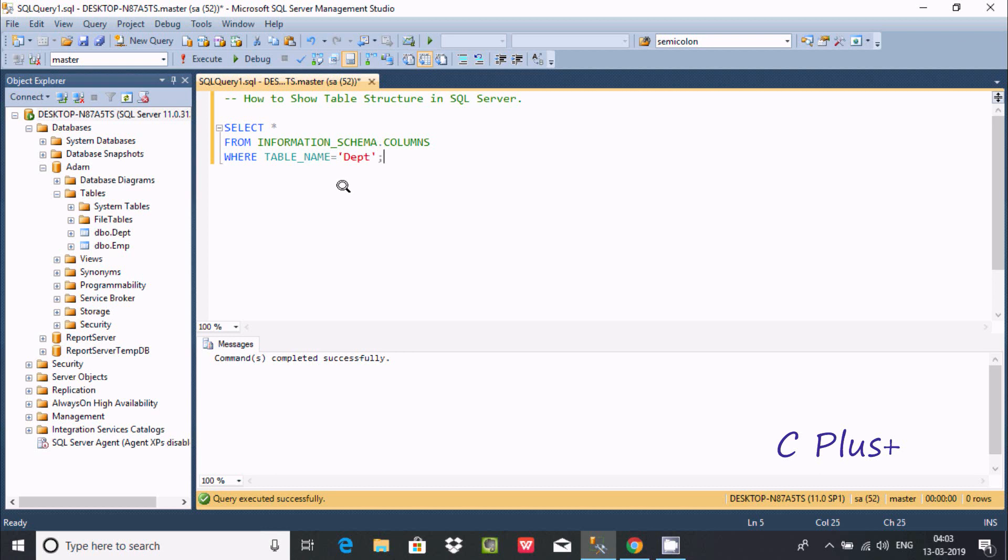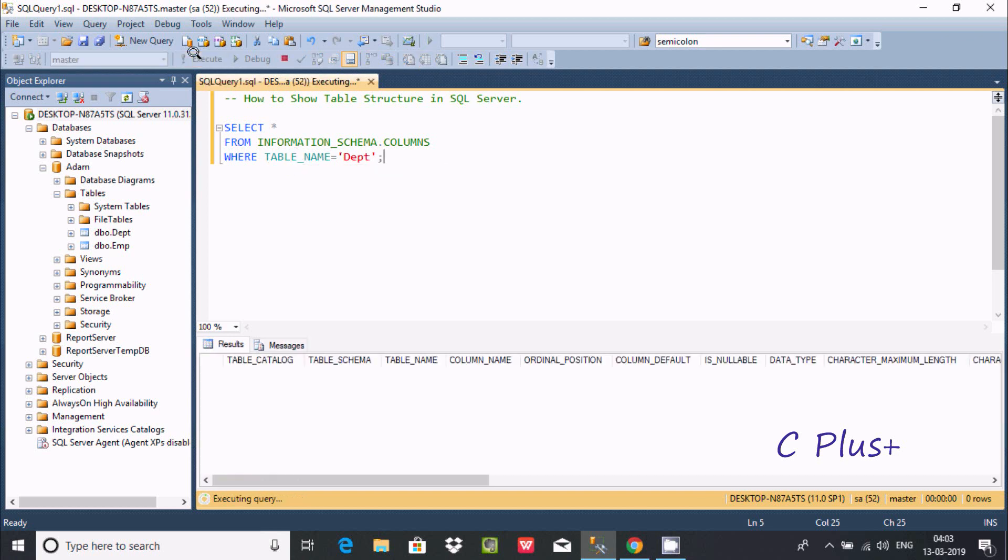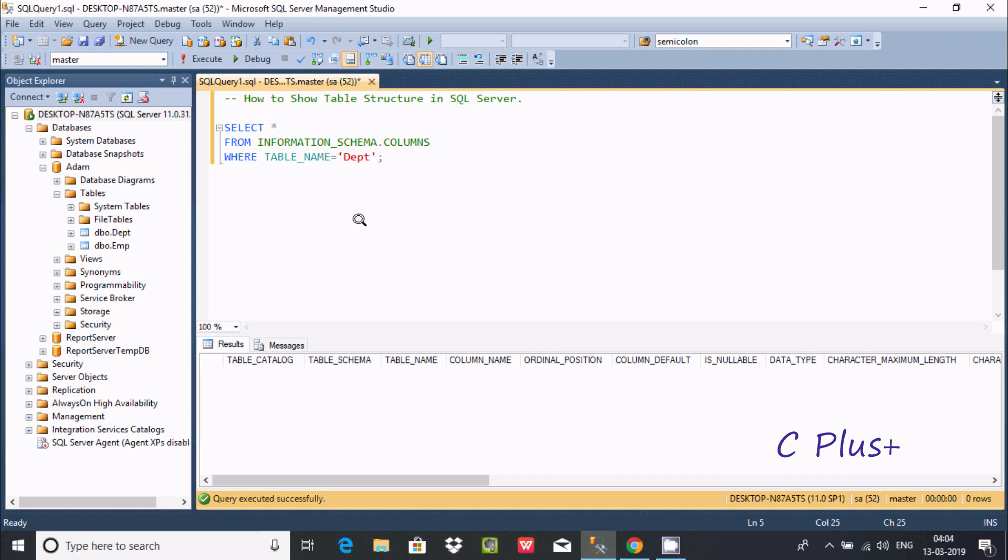And here, so this is the query to show the table structure in Microsoft SQL Server. So execute that. So here I'm not getting any rows. I'm not getting any rows because here it's selected to master.